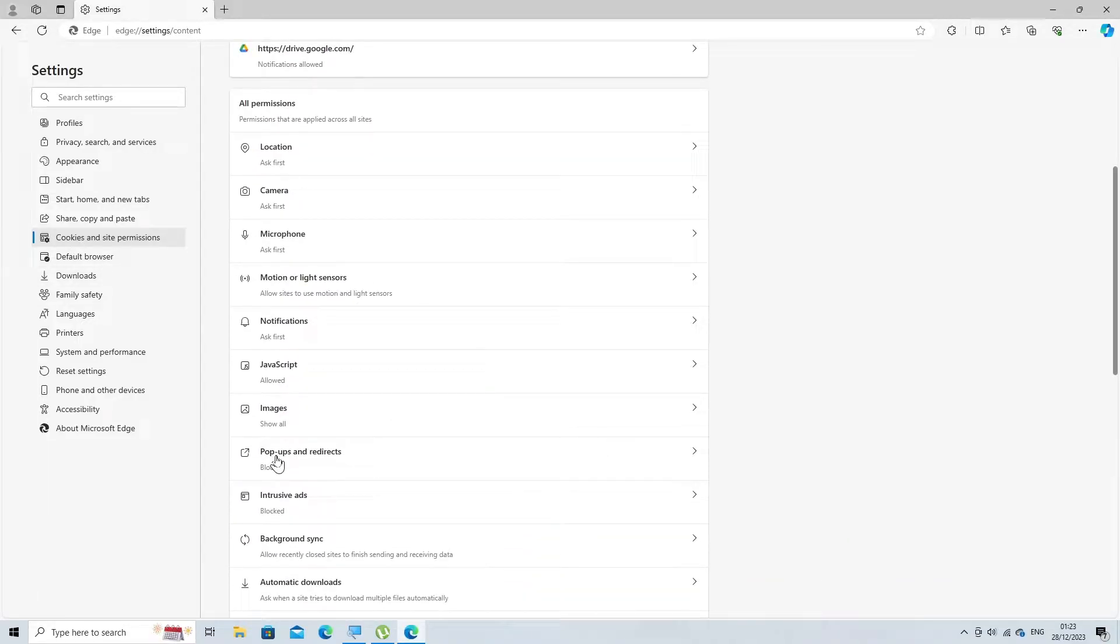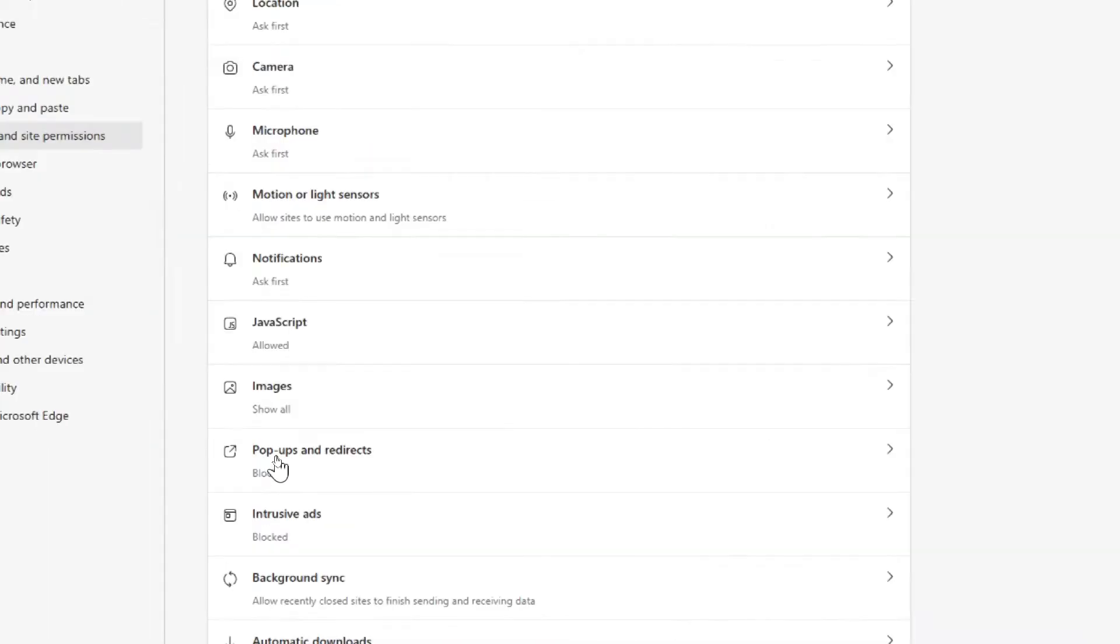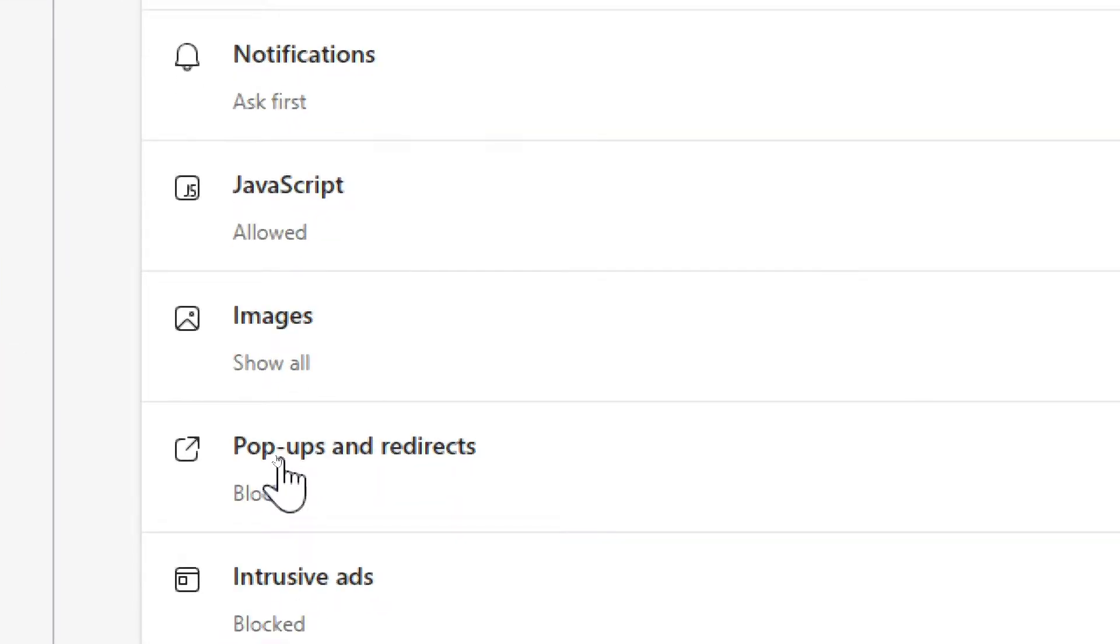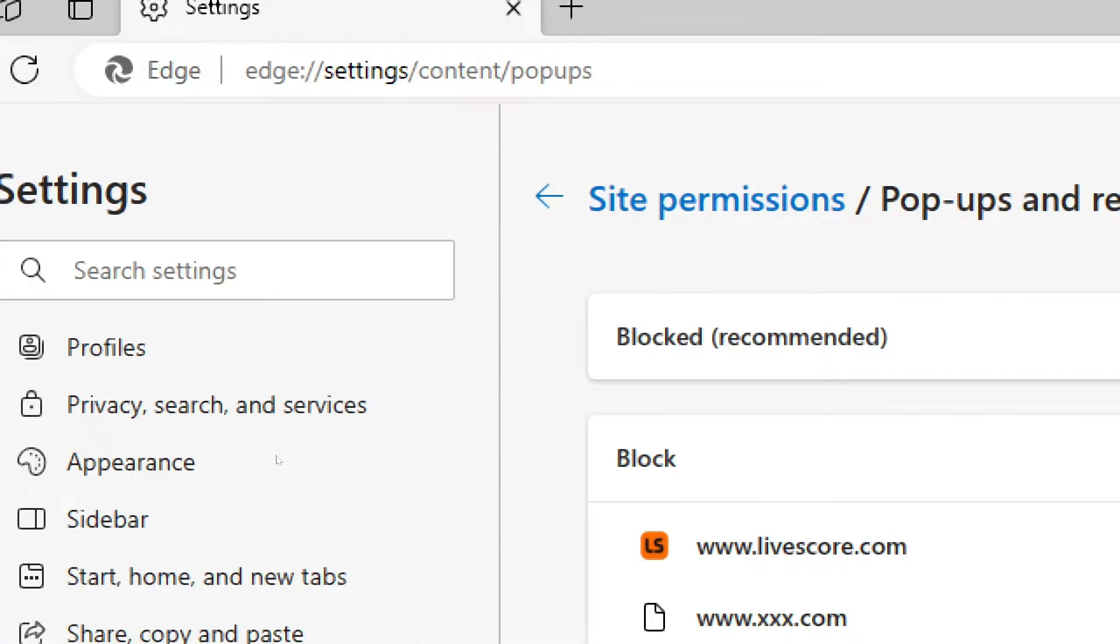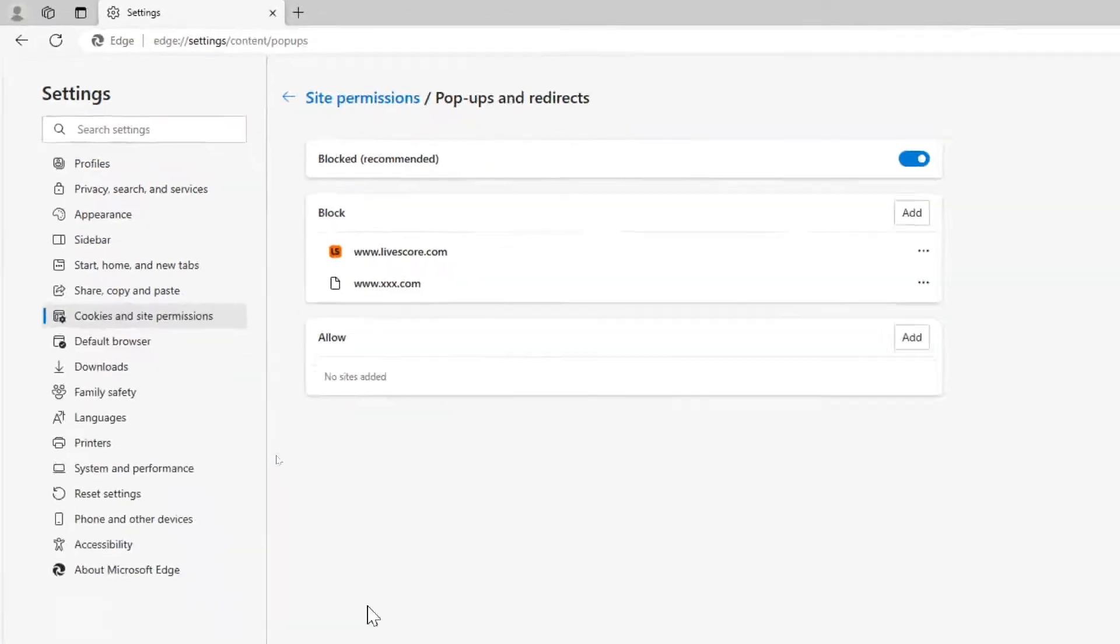Scroll down to Pop-ups and Redirects. Turn off Block Pop-ups and Redirects.